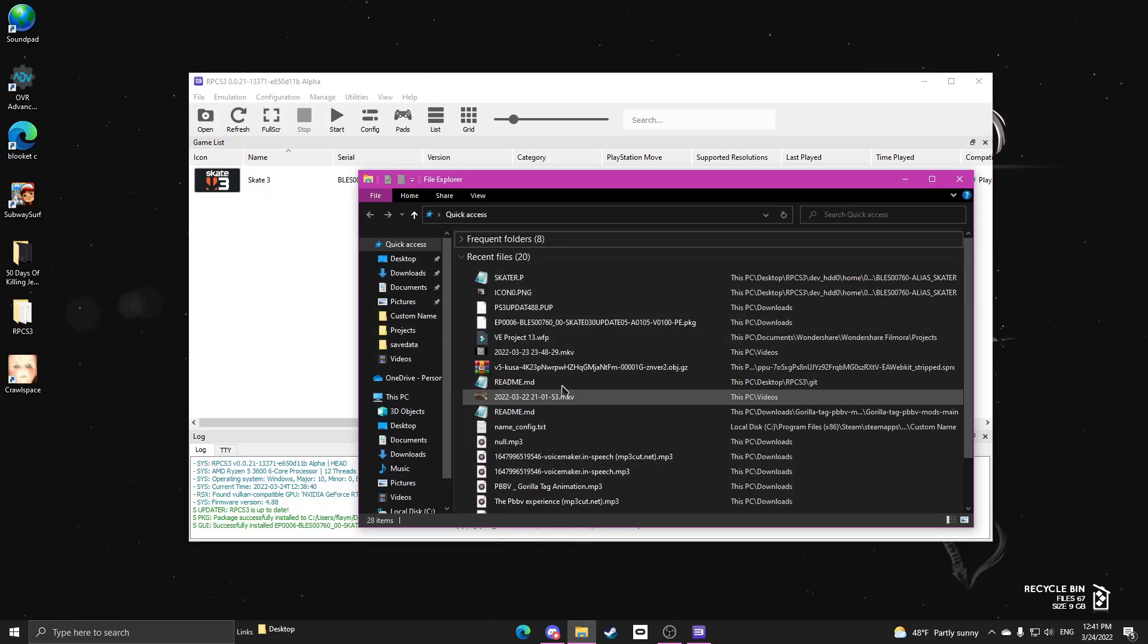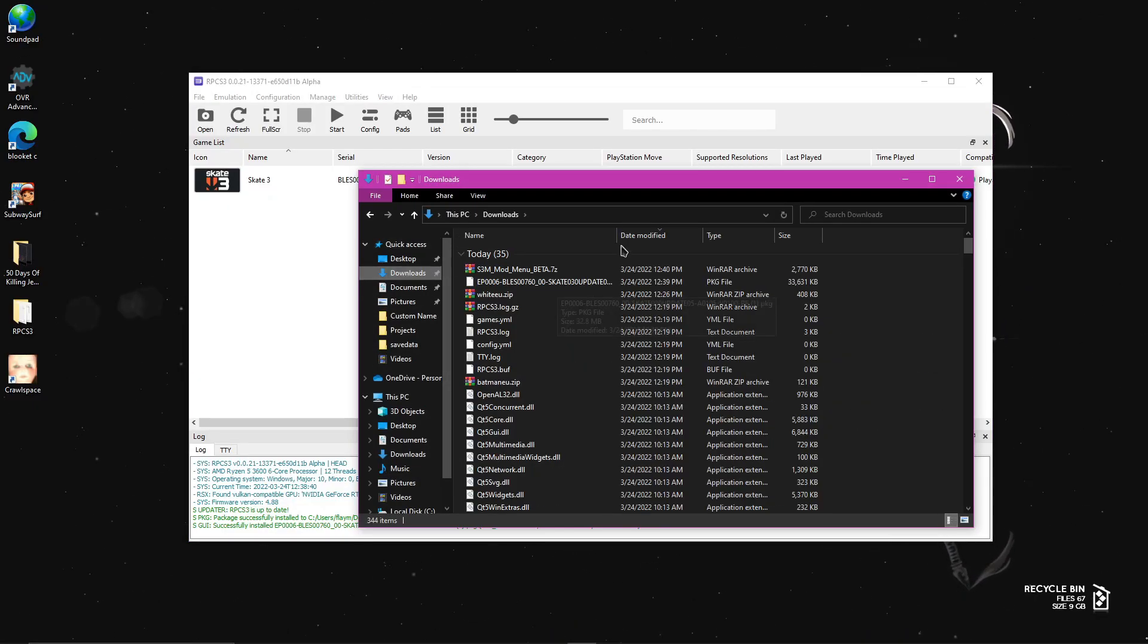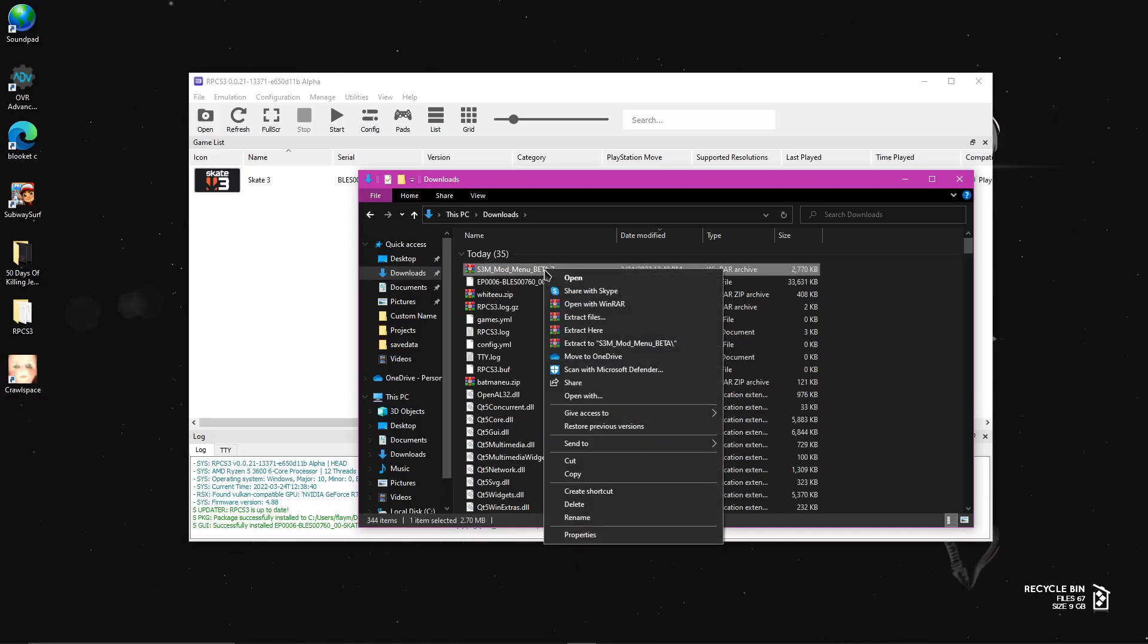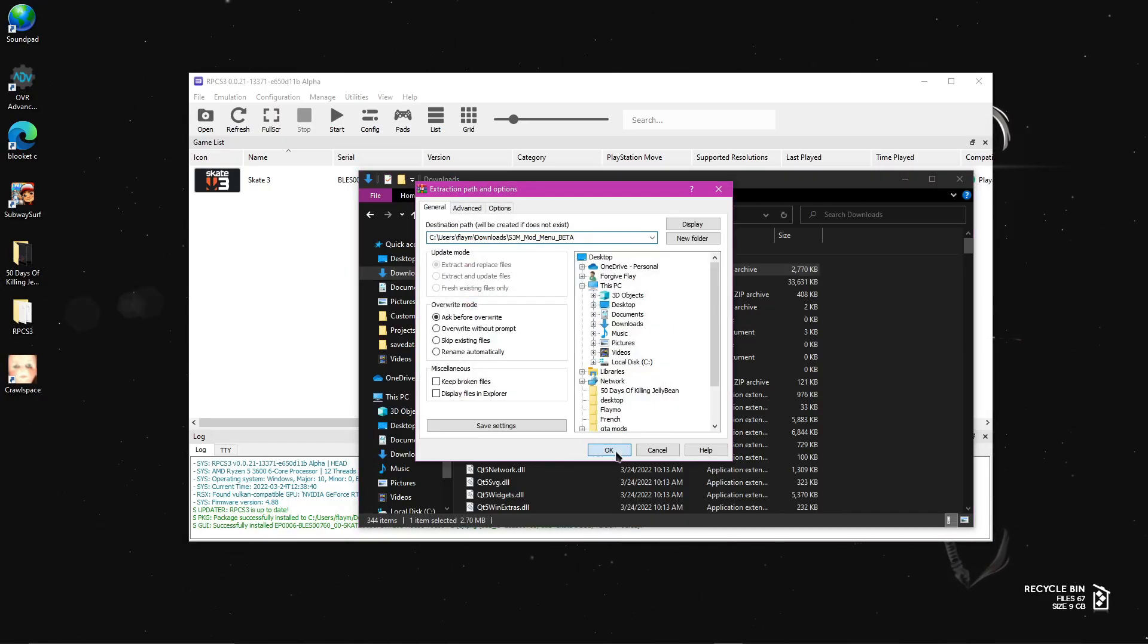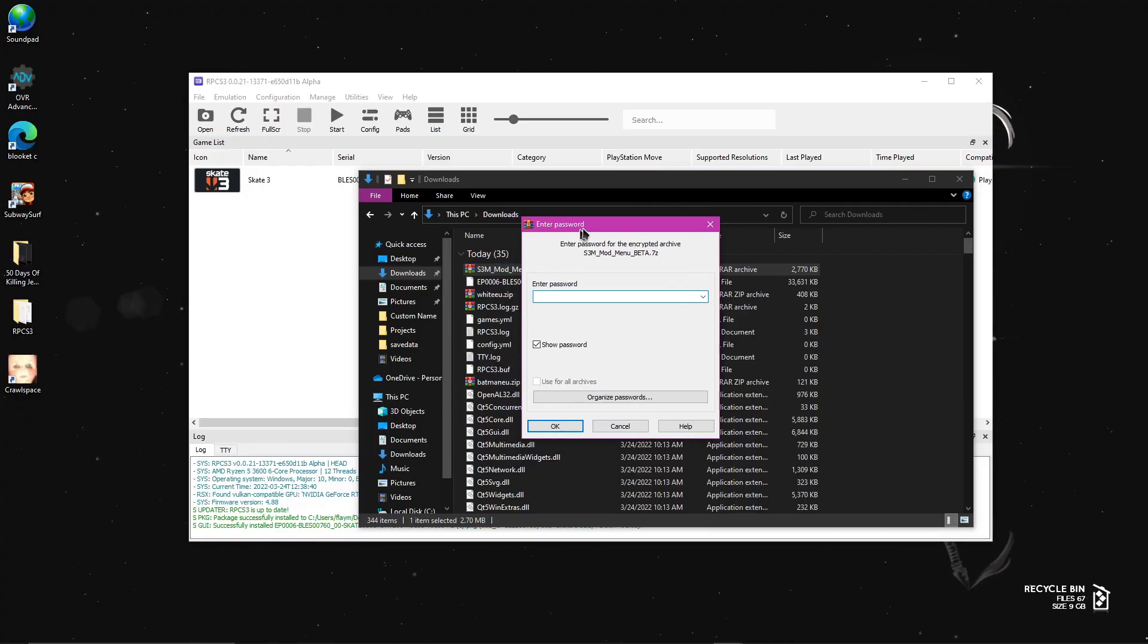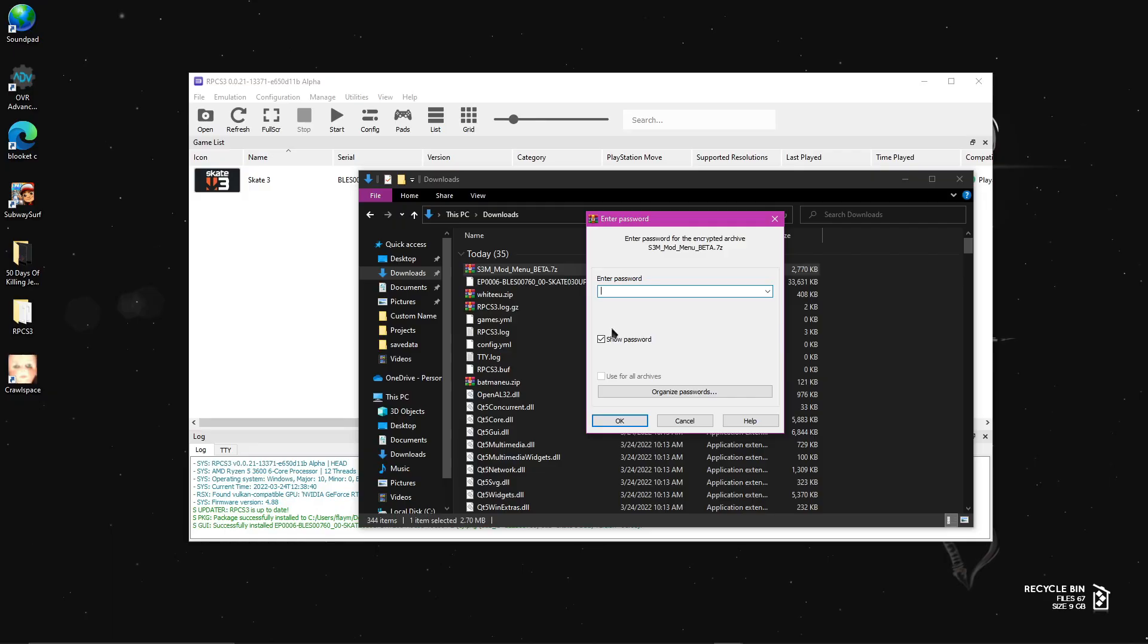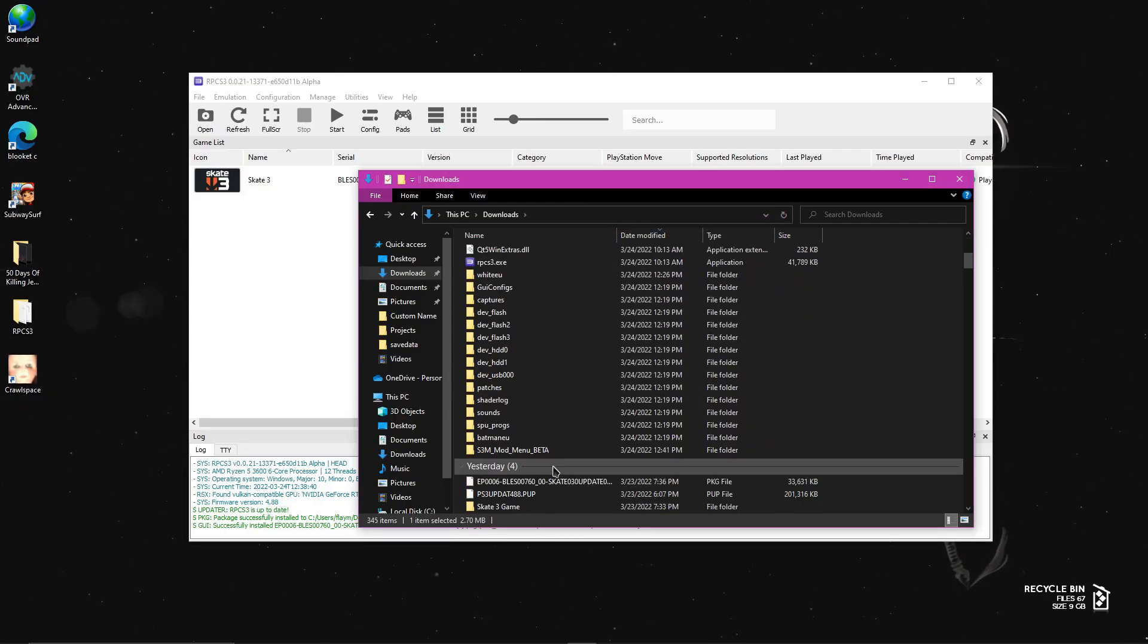Now open your files and go to downloads. And if you have WinRAR, it will be in a zip file. So just right click on it, press extract files, and then press OK. And now it will ask you for a password. The password is S3M. Like that. S3M. And then press OK.